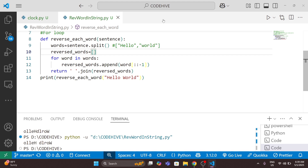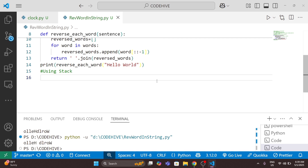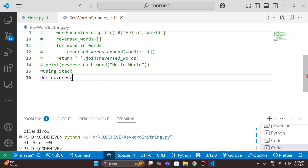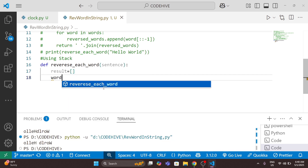Now I will explain the same problem using a stack. The third way is using a stack. A stack is a LIFO data structure — last in, first out. I will write the same function 'reverse_each_word' with argument 'sentence'. I will create two lists: 'result' and one list for the current word.